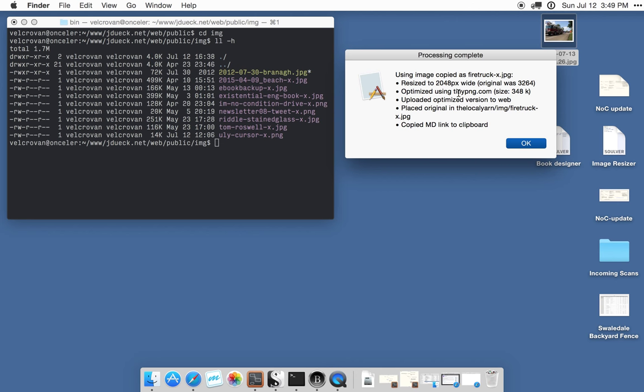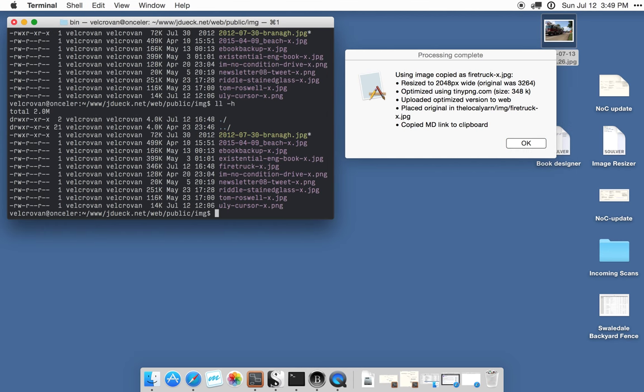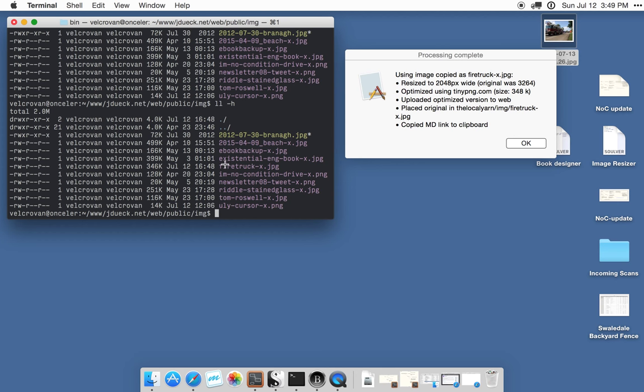It optimized the image using the TinyPNG API and uploaded the optimized version to the website. So if I now check my website, you can see that it includes a firetruckx.jpg.